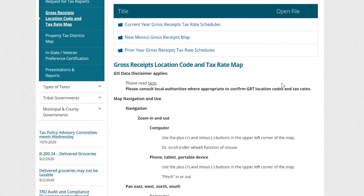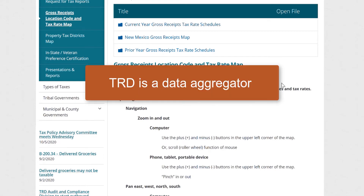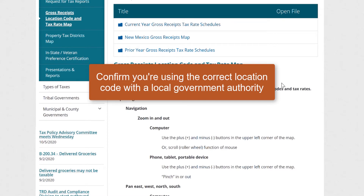It's important to know that TRD is a data aggregator, meaning that we collect boundary data from local and other taxing jurisdictions. Our boundary representations are a direct reflection of what we're able to acquire from the local data stewards in our cities, counties, and tribal areas. I want to stress the importance of consulting with local jurisdictions if there are any questions about location codes, especially if a transaction or site is close to a boundary between two tax rate areas. Confirm you're using the correct location code for the local government authority.